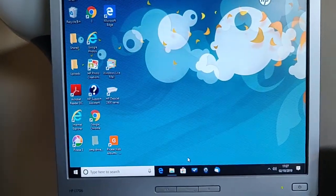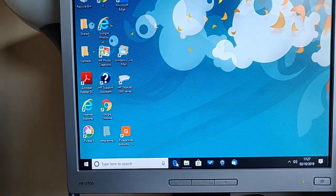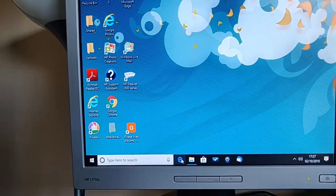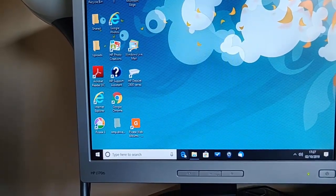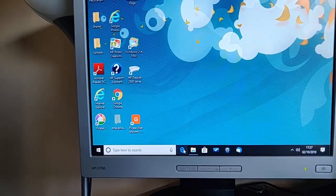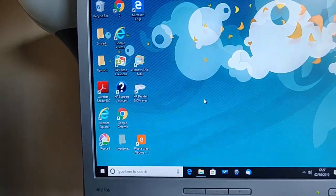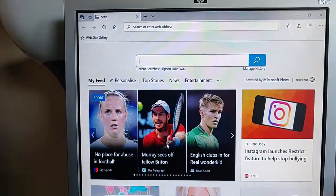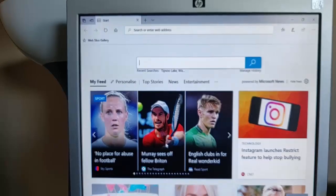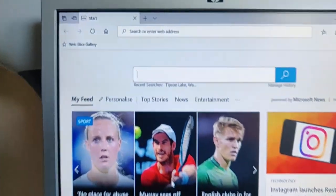So first of all, we need to open up our browser. Now I'm going to open up my browser, which is Microsoft Edge. Okay, and once Microsoft Edge is open, at the very top of the screen, just right at the very top, just here where it says search or enter web address.